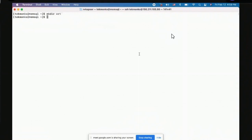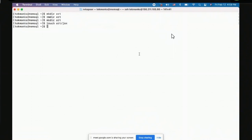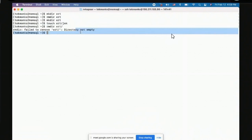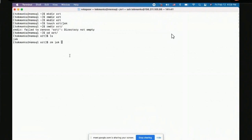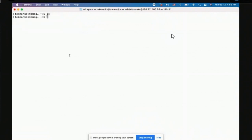To create a directory: `mkdir <name>`. To remove a directory: `rmdir <name>`. If you try to remove a directory that isn't empty, rmdir will refuse and warn you, because you're about to erase data that can't be recovered. You'd need to go inside, remove the contents, exit, then run `rmdir`.